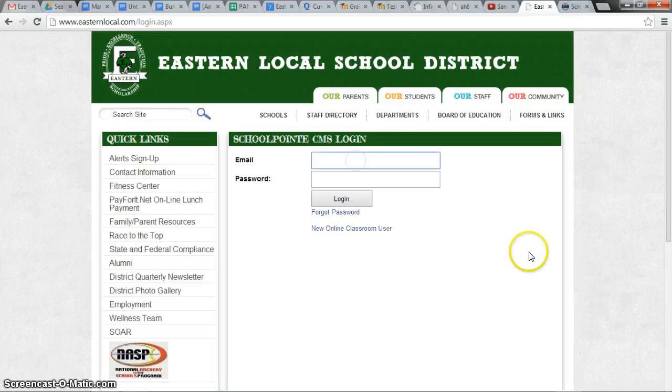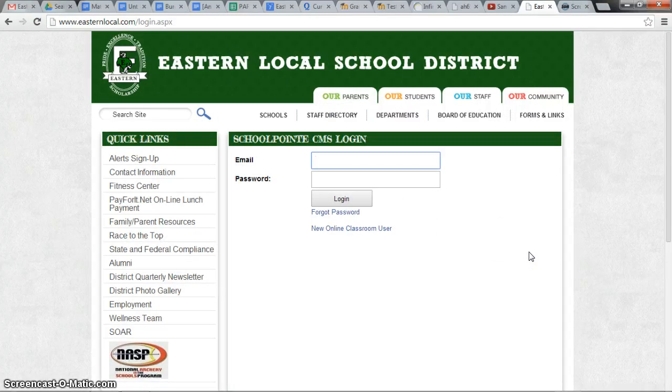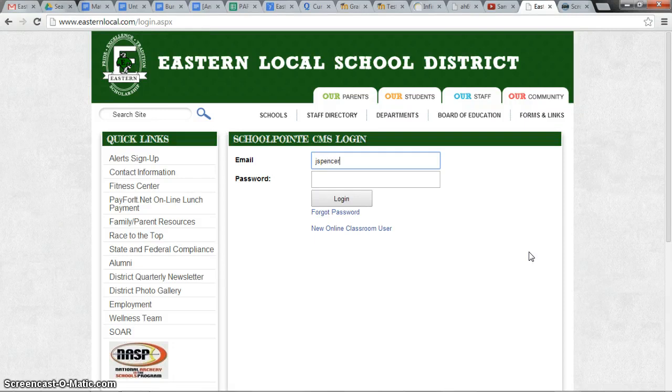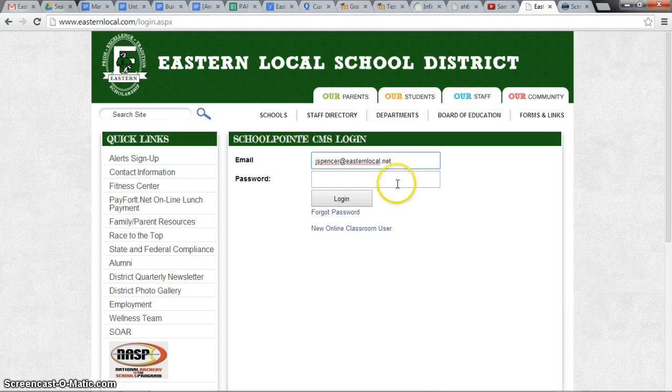The teacher can log in with their school email address. In this case, I will be impersonating Mr. Spencer, so I'm going to use jspencer@easternlocal.net and enter his password.